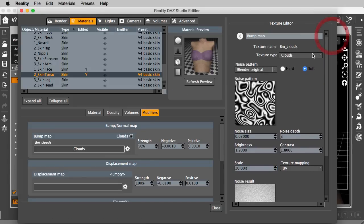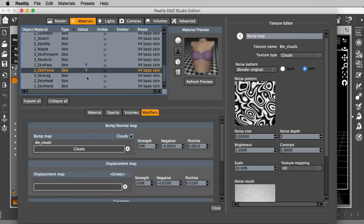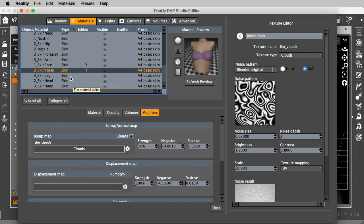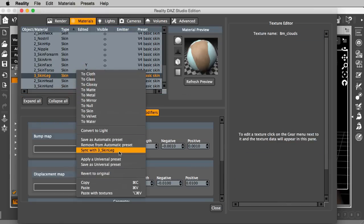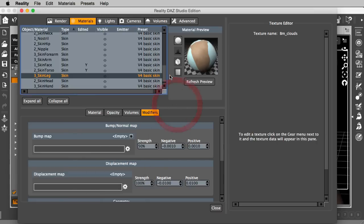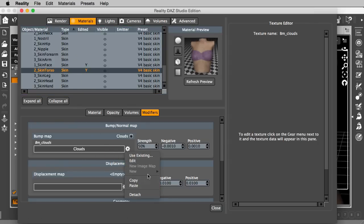So, let's say that I like it. I think that this is working very well for my figure. So, now in the past, with the previous versions of Reality, I would have to repeat the same thing, or I could use the sync option, and that is still valid, but here there is another more flexible option. I can go here to my skin torso, where I created my texture, and if I click on the gear menu, I see a handy copy menu, and I click on it.